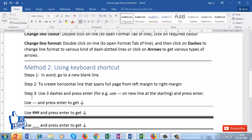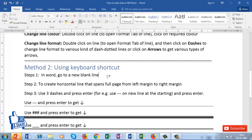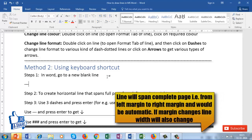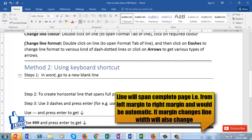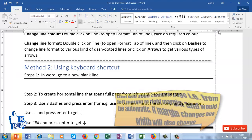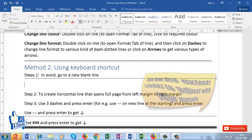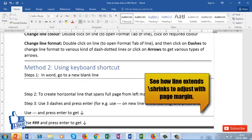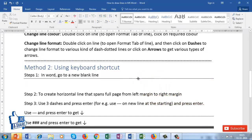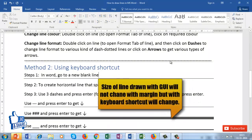The line created this way will span from the left margin to the right margin of the page. I'll demonstrate again: type three hyphens with no spaces and press Enter — the line starts at the left margin and ends at the right margin. If I change the page margin, the line will adjust accordingly and always span the entire width of the page.